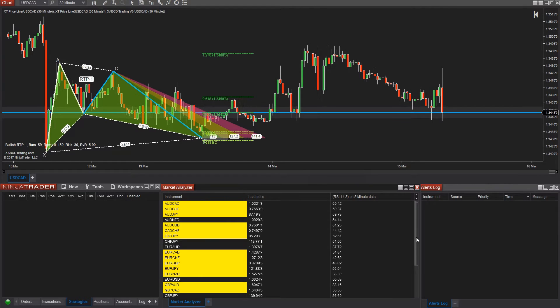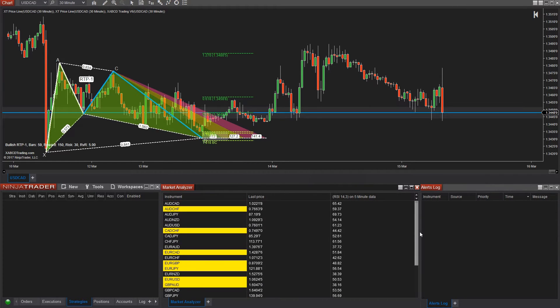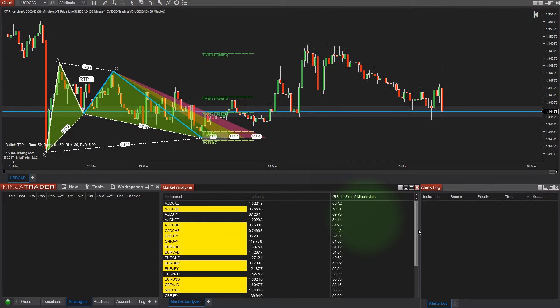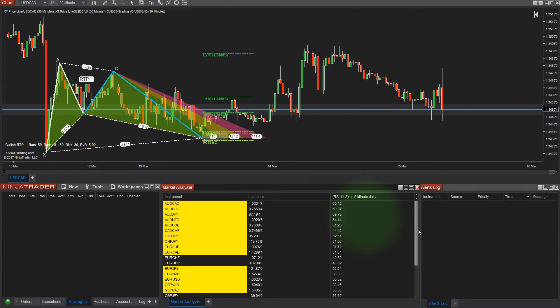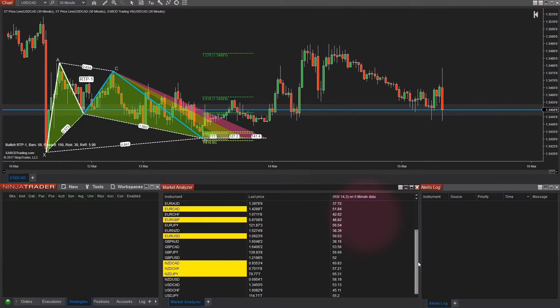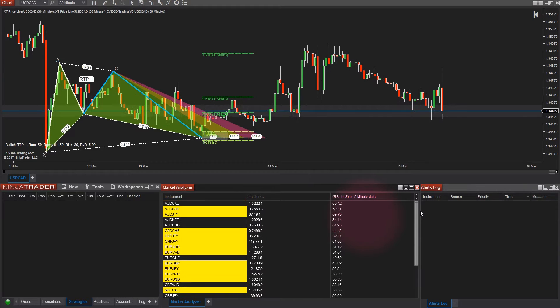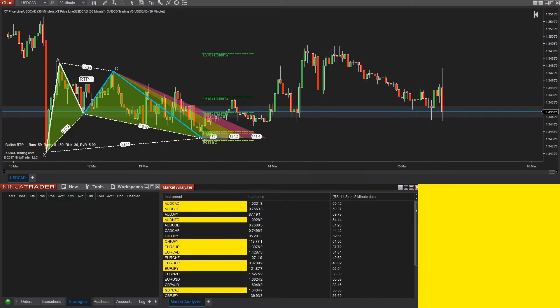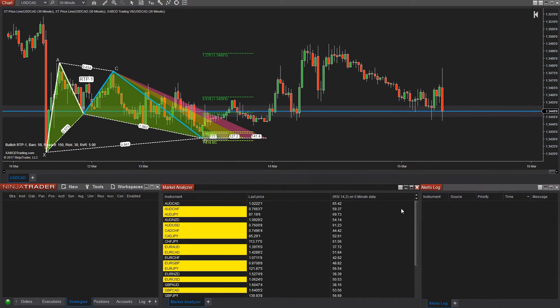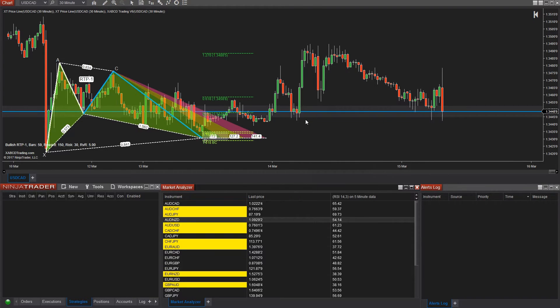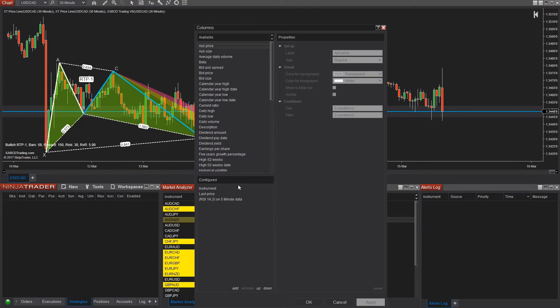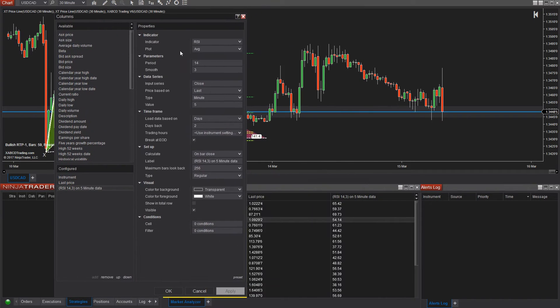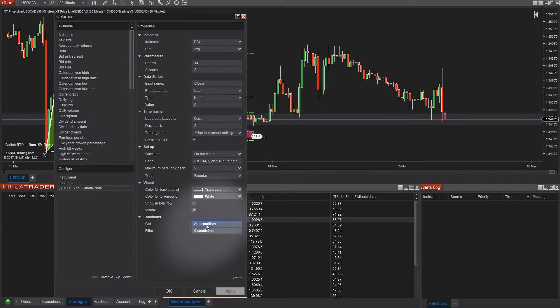We're now going to say that if RSI is above 70, we want to turn that cell green. And if it's below 30, we want to turn it red. We also want to throw an alert into our alert log that will appear red or green as well. So how do we do this? So right click on the market analyzer and go to columns again, select the column for the indicator, the RSI indicator and scroll all the way down to the bottom and you'll see a field called conditions.